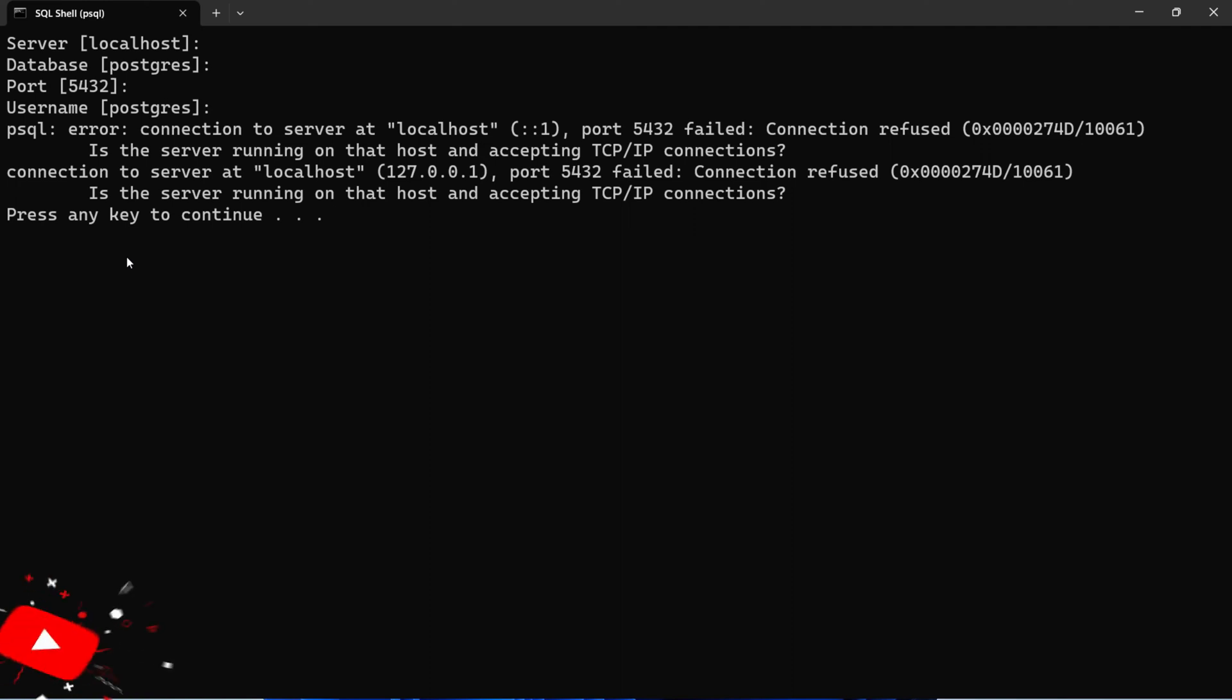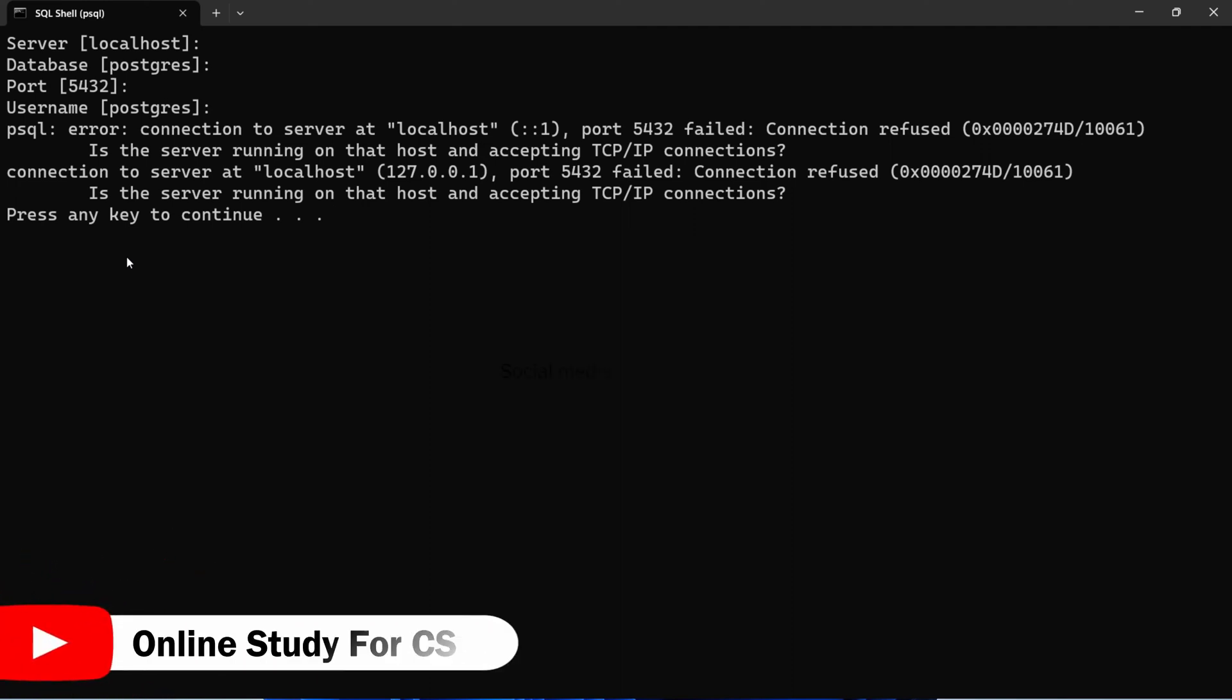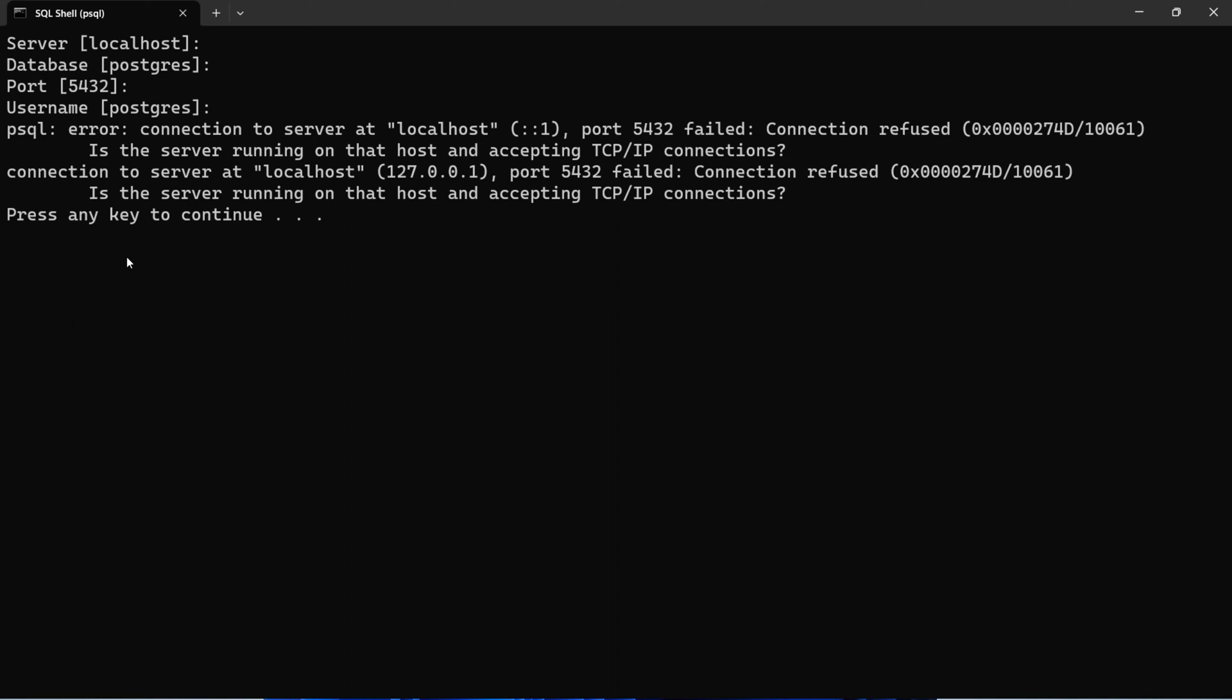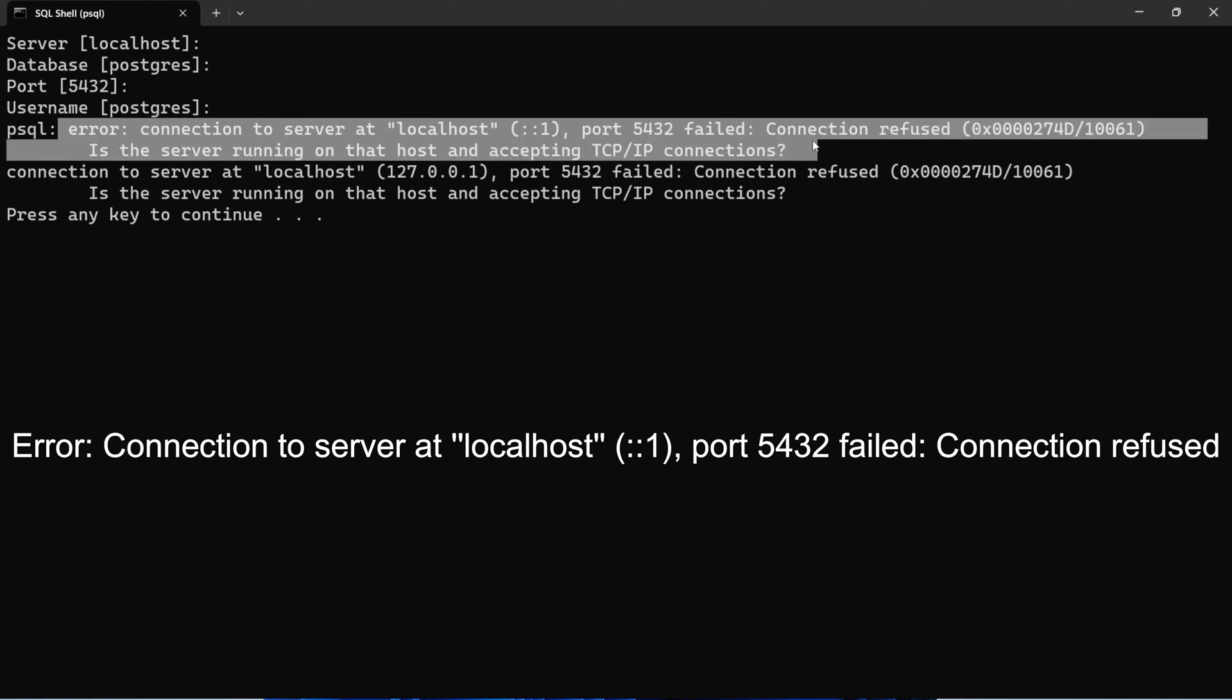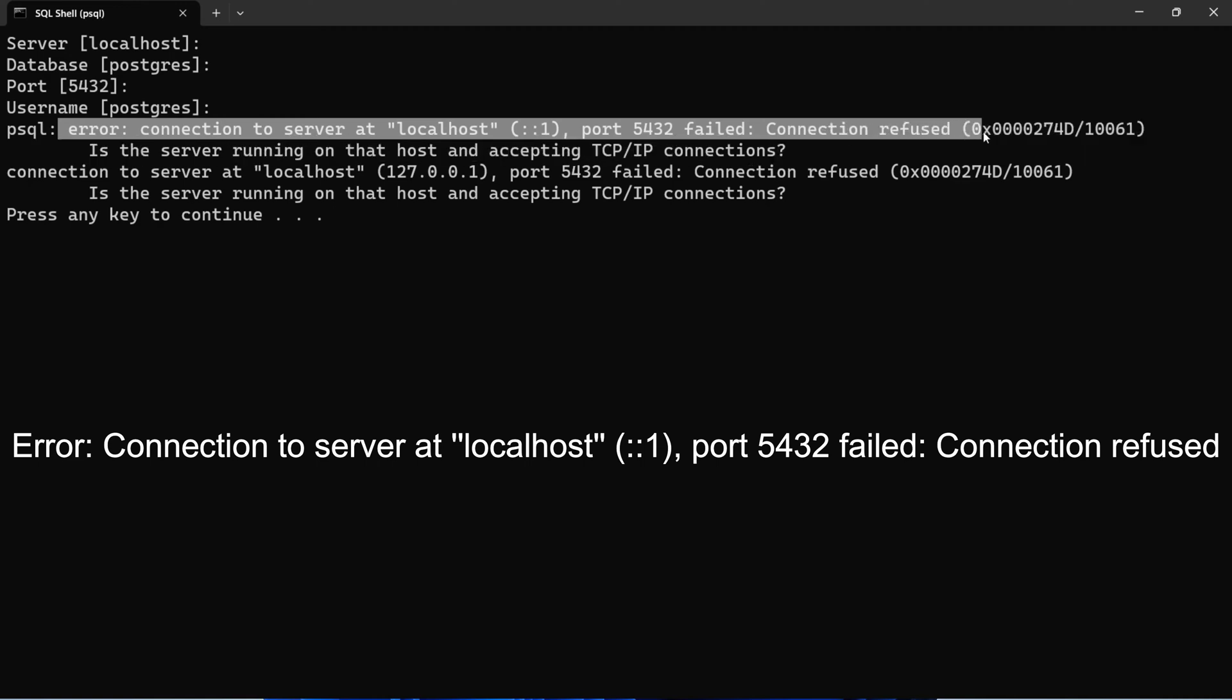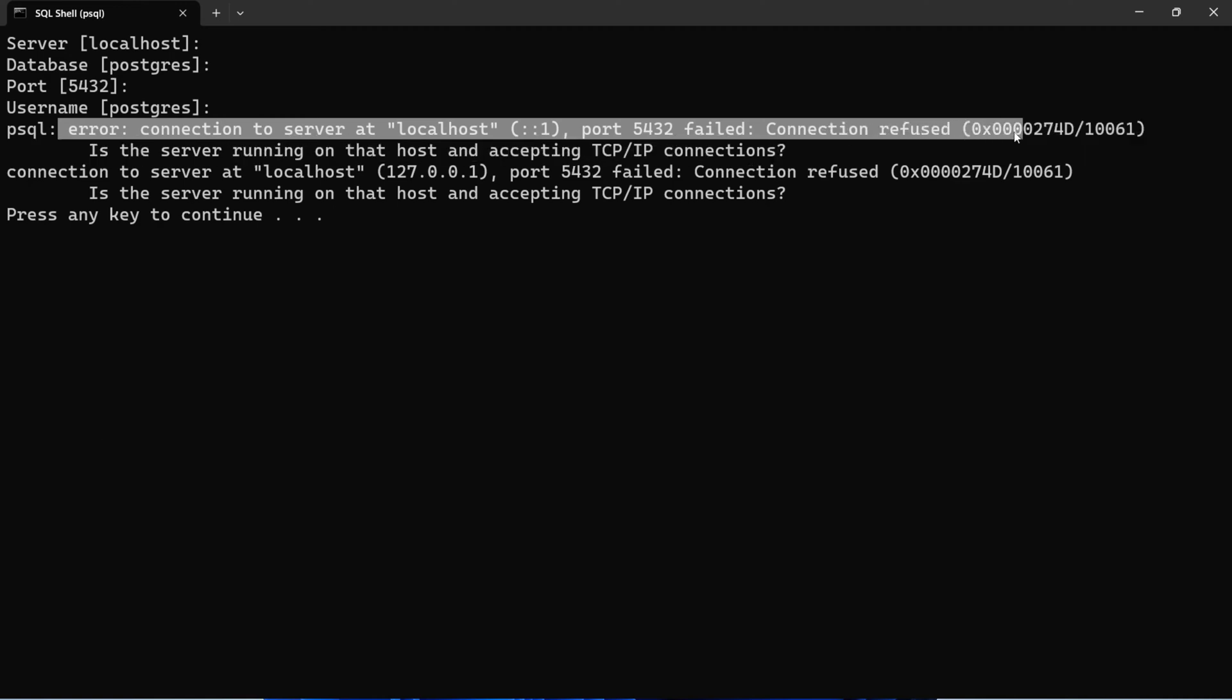Hello friends, welcome back to my YouTube channel. In this video I will show you how you can fix PostgreSQL error connection to server localhost port 5432 failed connection refused. If you are facing this error, I will show you how you can fix this port 5432 failed connection refused error.